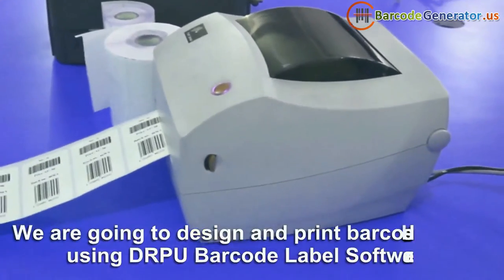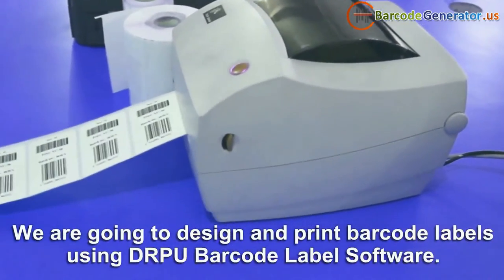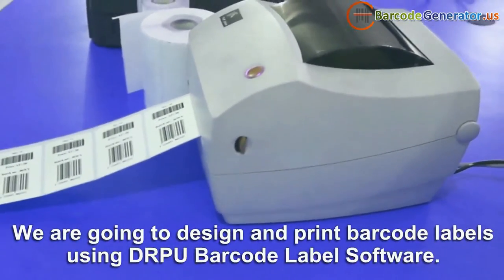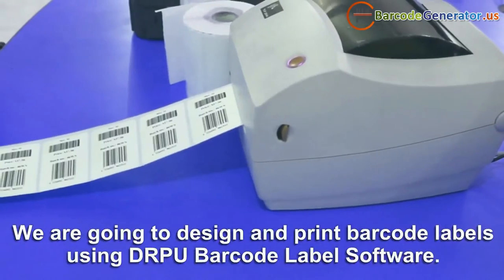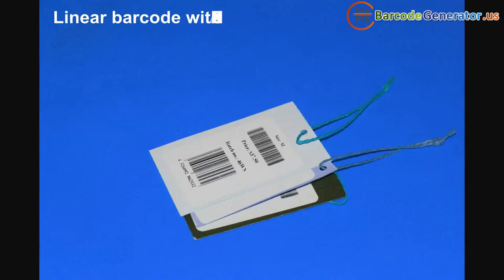In this video, we are going to design and print barcode labels using DRPU barcode label software.